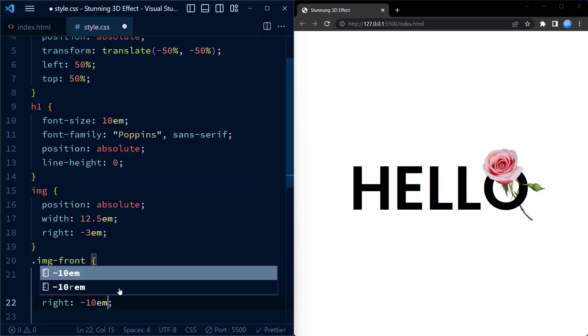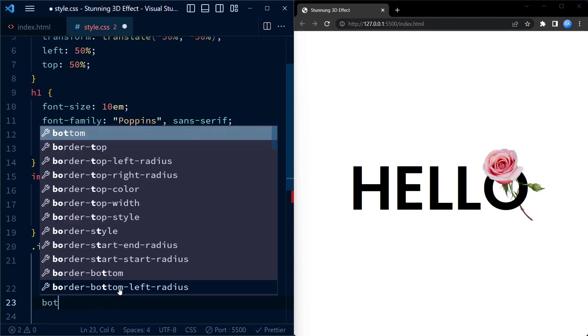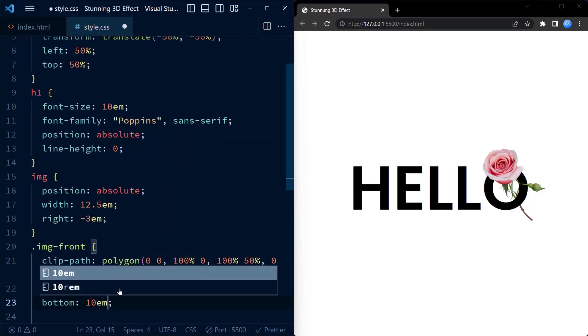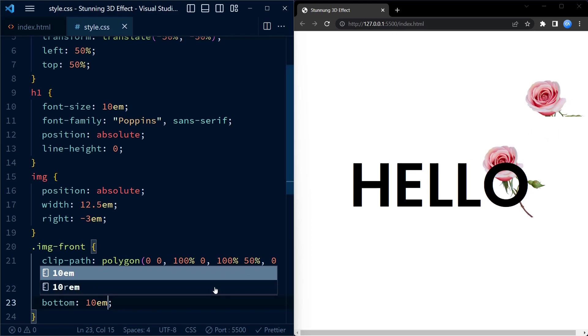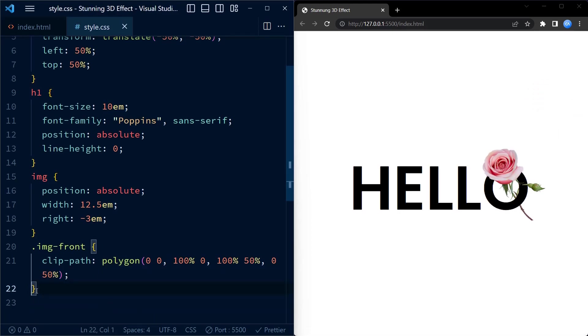I am shifting this a little bit just to show you how this appears when the path is clipped. So it appears somewhat like this. Let me position it back.